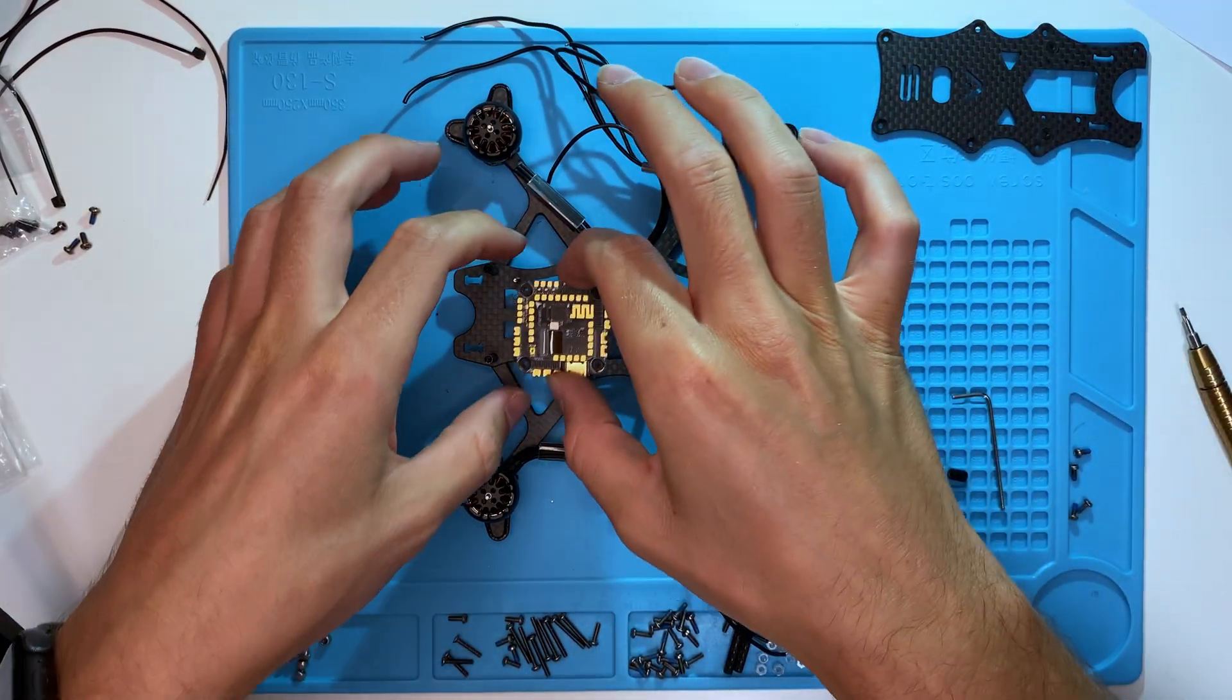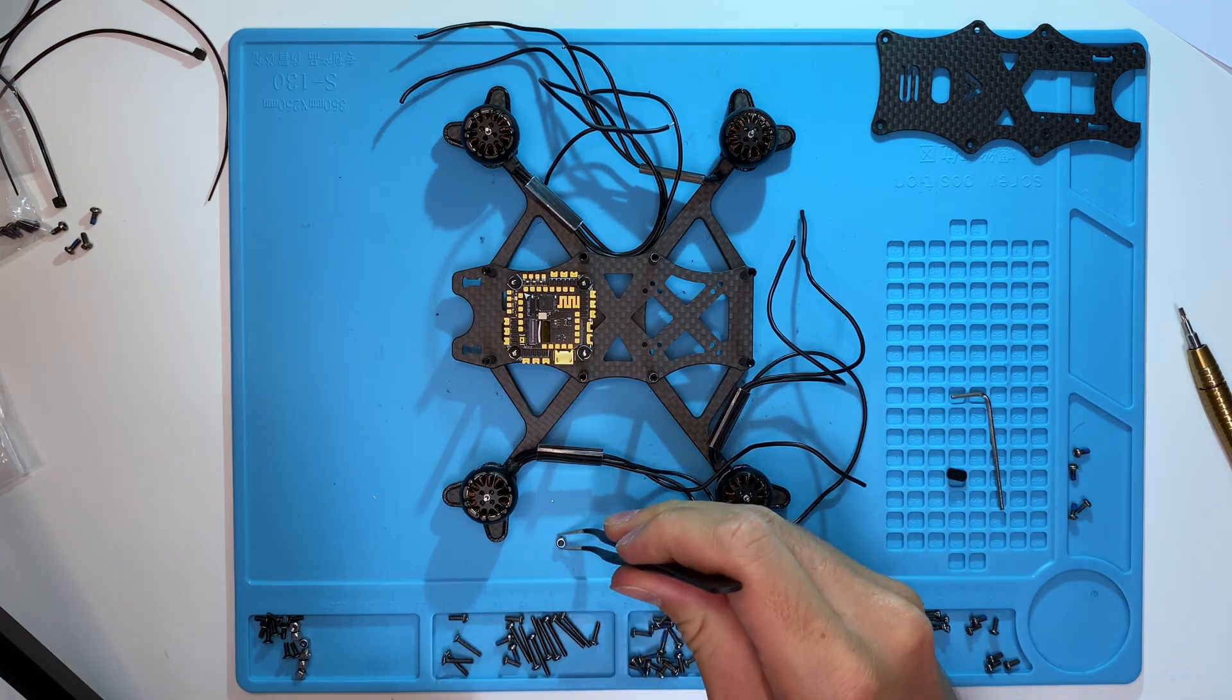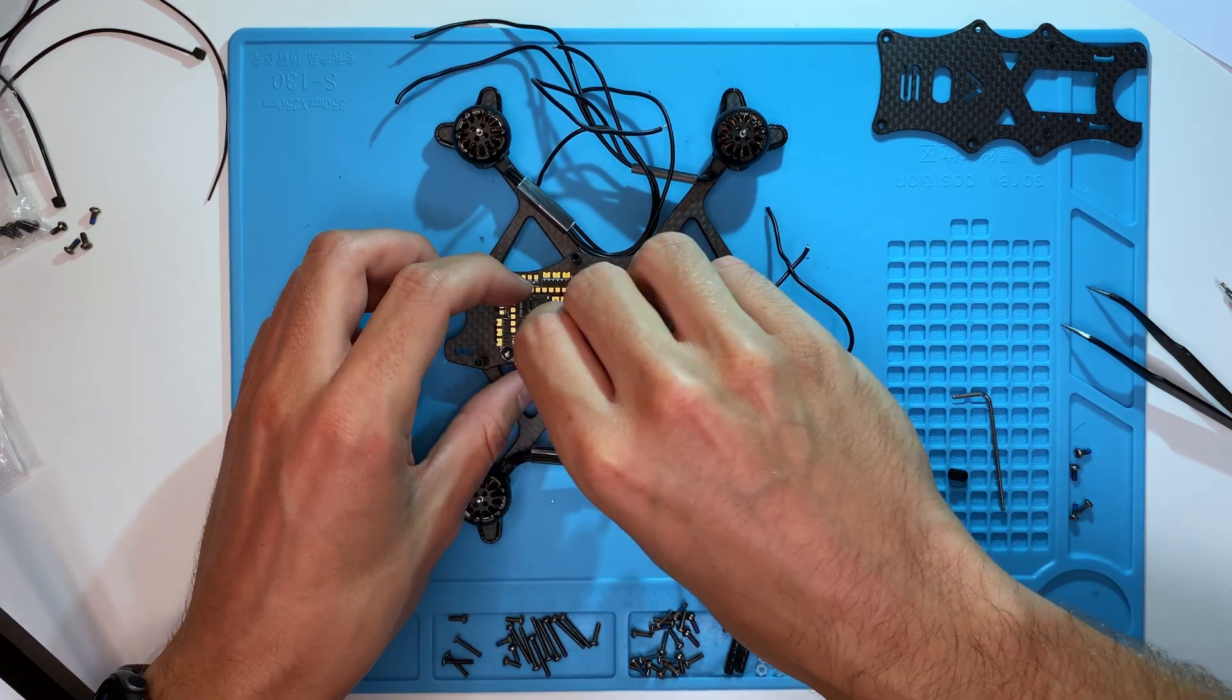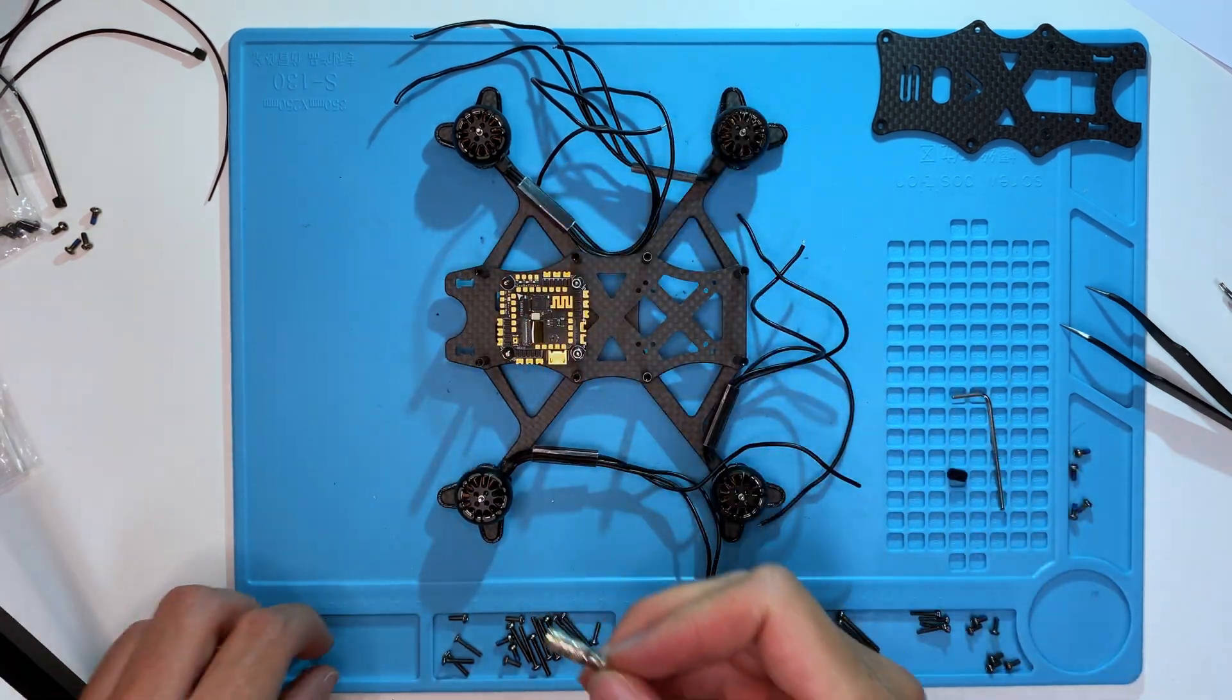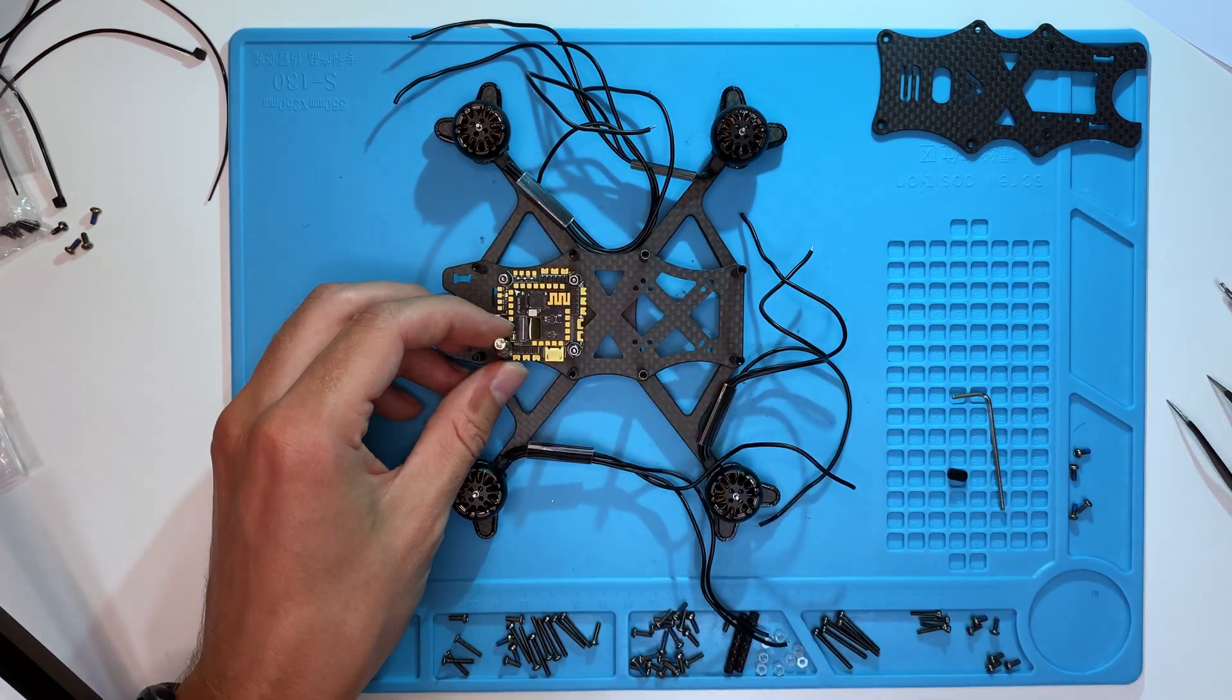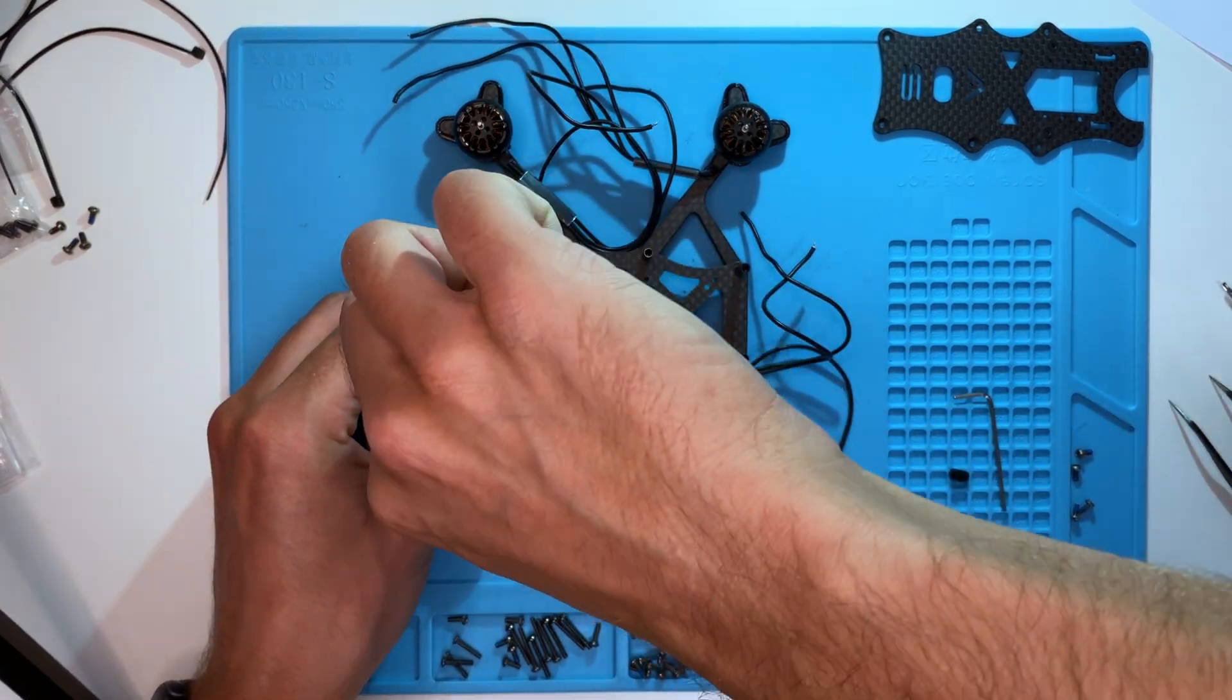Now, let's mount the flight stack on the frame and secure it with self-locking nuts. Tighten the nuts so the flight stack isn't loose, but the dampeners still have space to absorb vibrations.